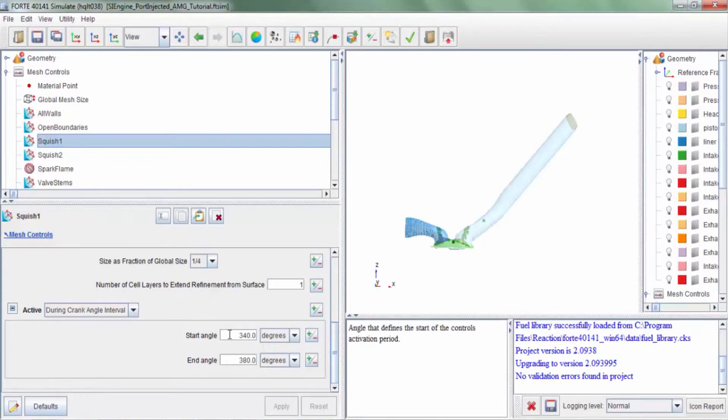we are recommending that the refinement extend from about 20 degrees before top dead center to about 20 degrees after top dead center.